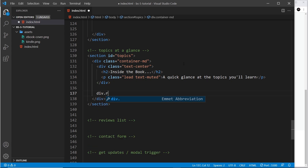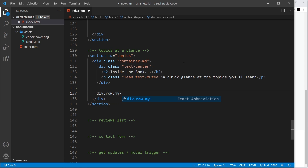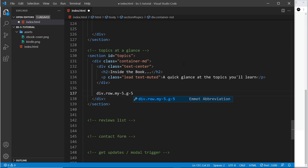After this we need our grid, so we start with a row — div dot row — and this is going to have some margin in the y direction, so my-5. Also for this row I want to make the gap of the grid pretty big, so g-5 — remember we saw that class in the last lesson. I'm also going to say justify...